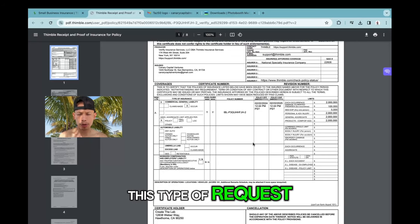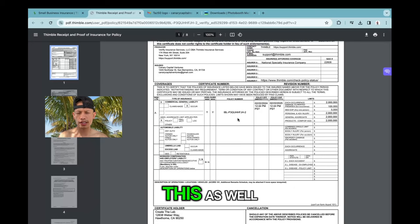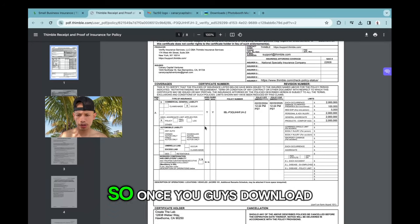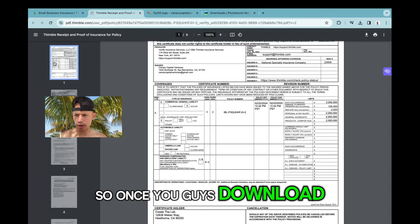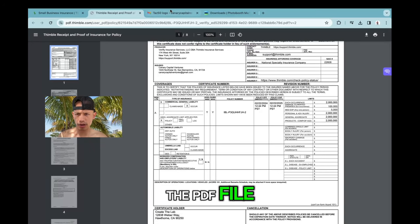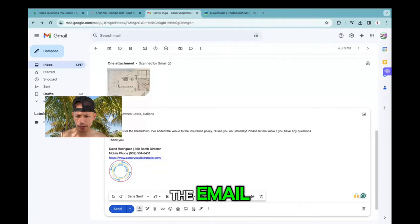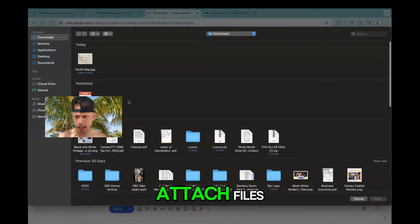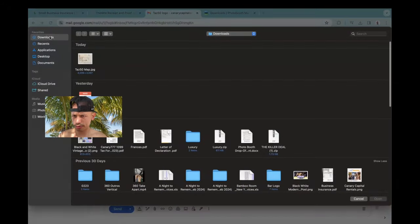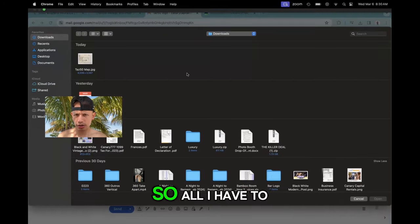A lot of schools do this as well. So once you download the PDF file, you can just come into the email and go right in here, attach files, go to downloads.